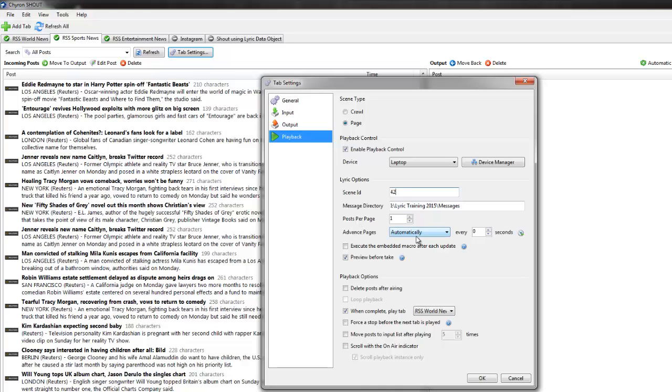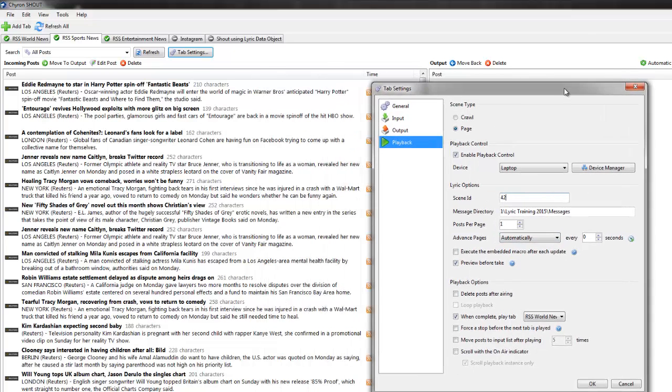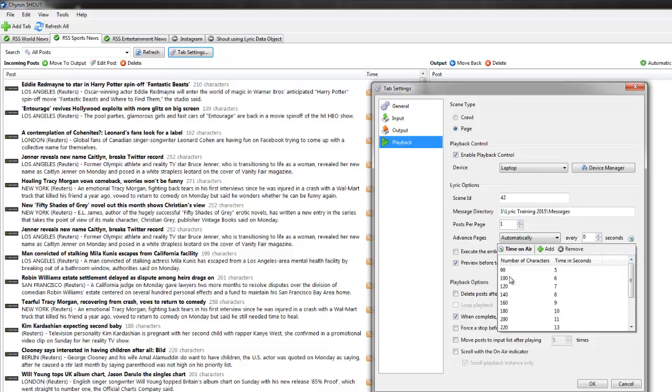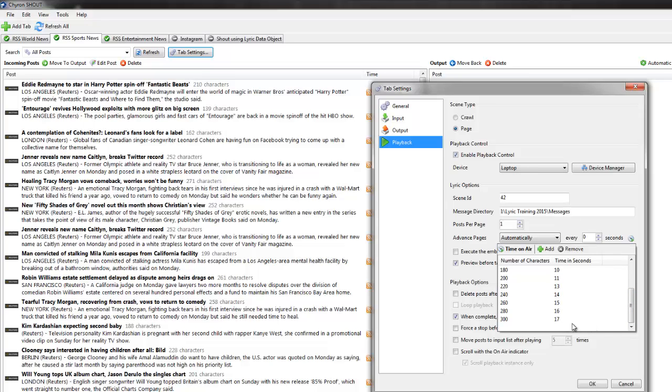The scene ID for the sports, that was number 42, and it's in this message directory. Advanced posts automatically. Now I have this set to zero. And why do I have this set to zero? Because I wanted to control it. Some of these are longer than others. So I want them to stay on longer on the scene before they do an update. So it actually looks like when they're going across the screen.